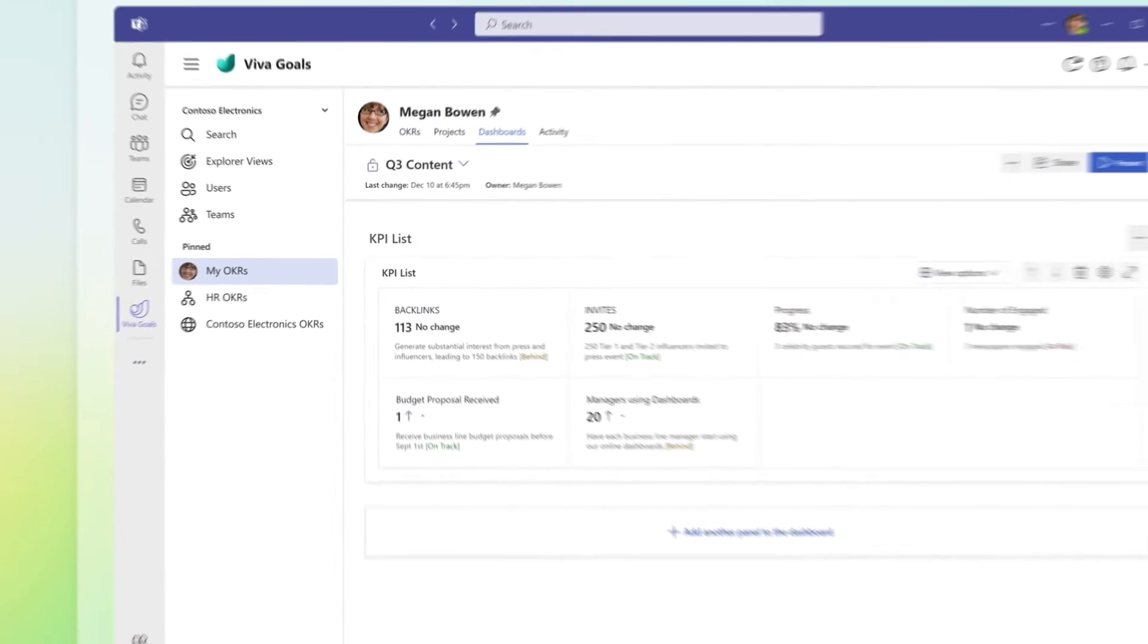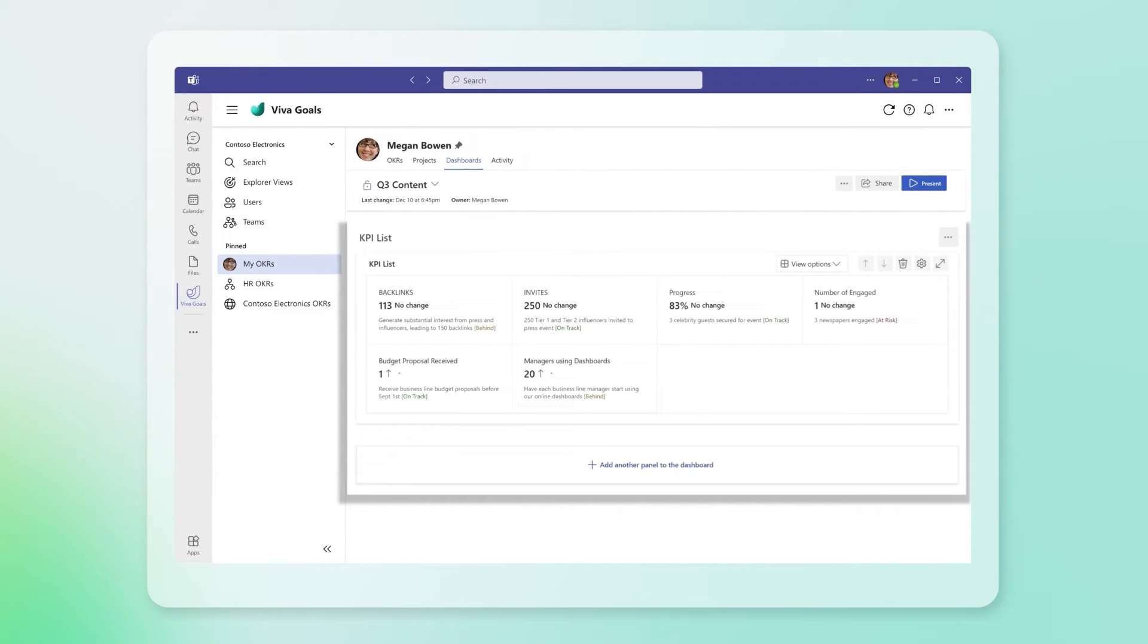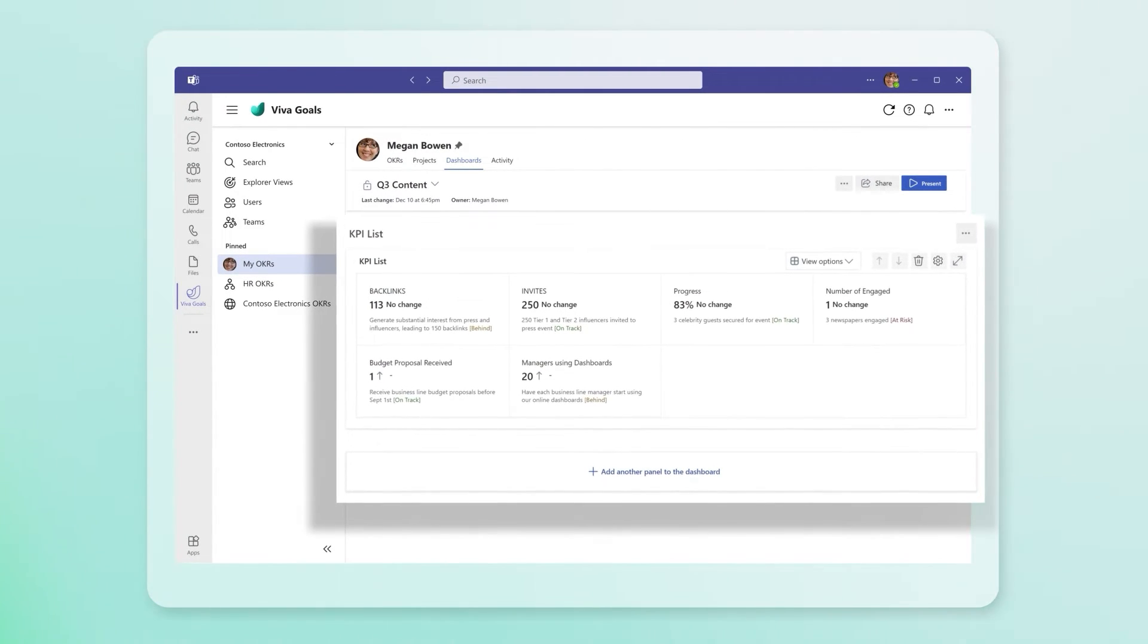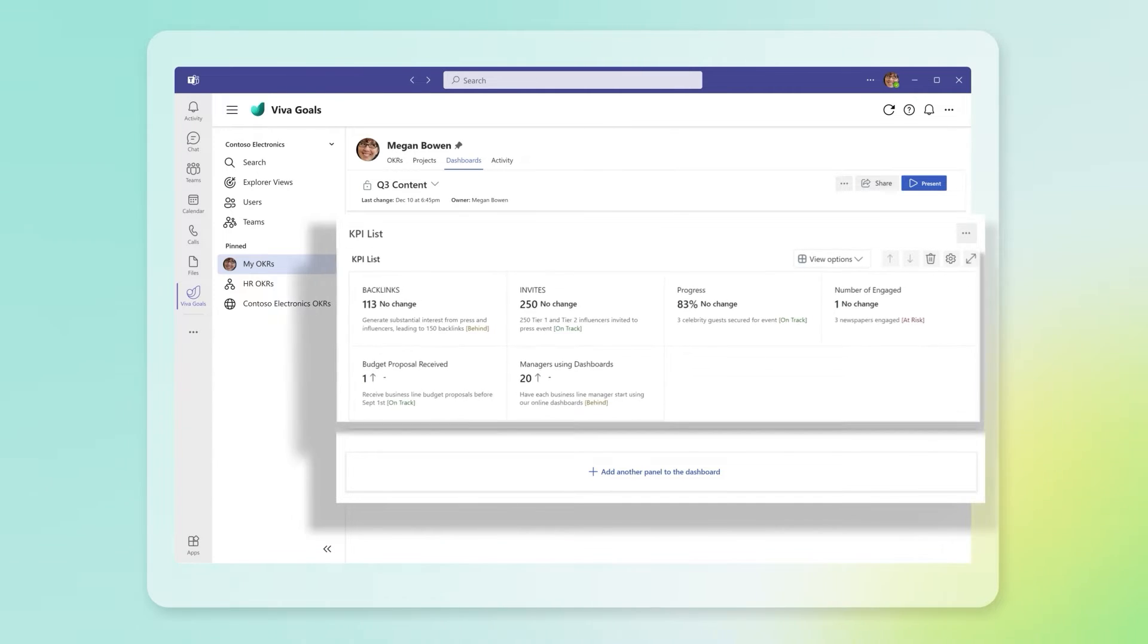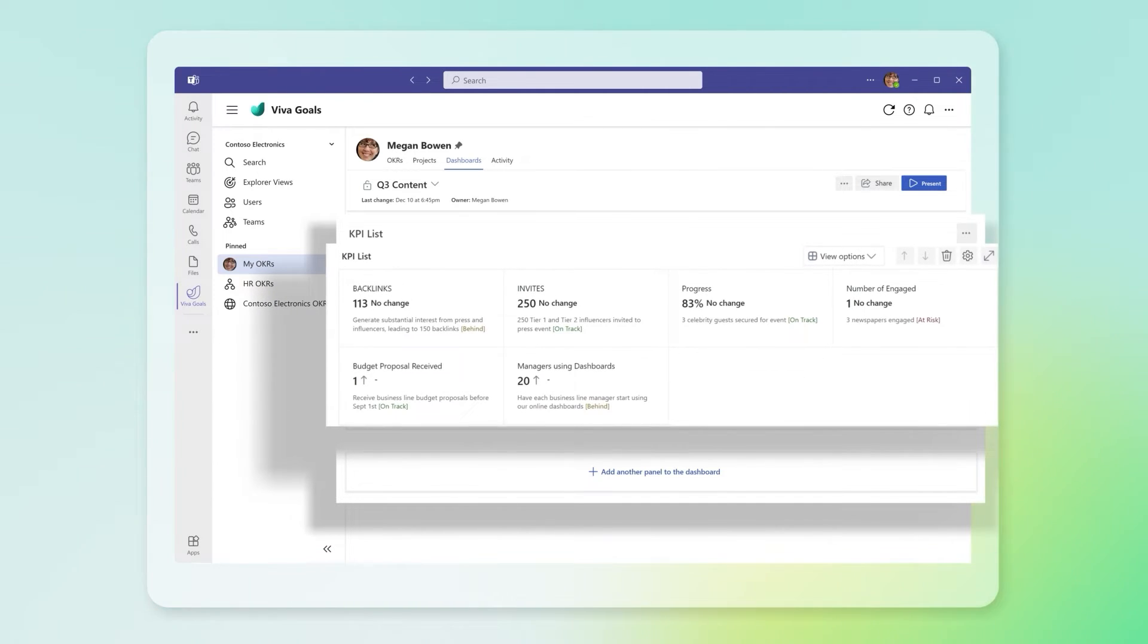There are two main elements within your dashboard. Panels, which are a collection of related data, and widgets, which visually represent data points.